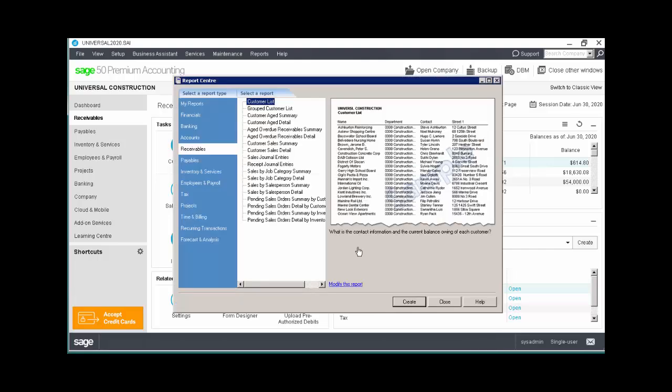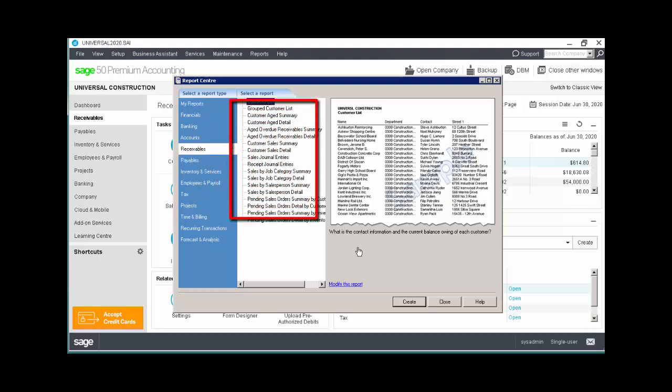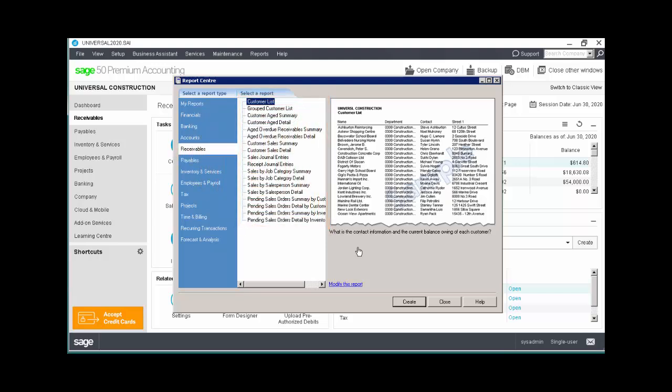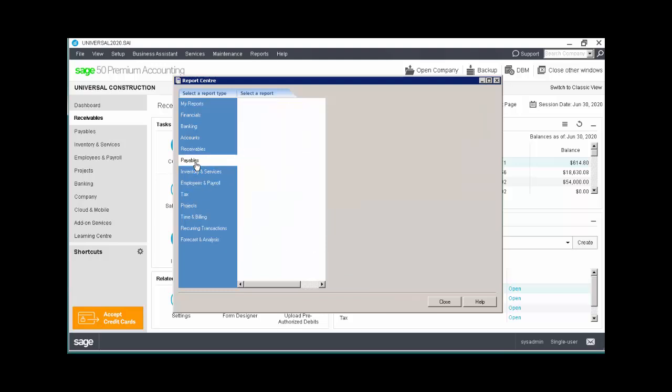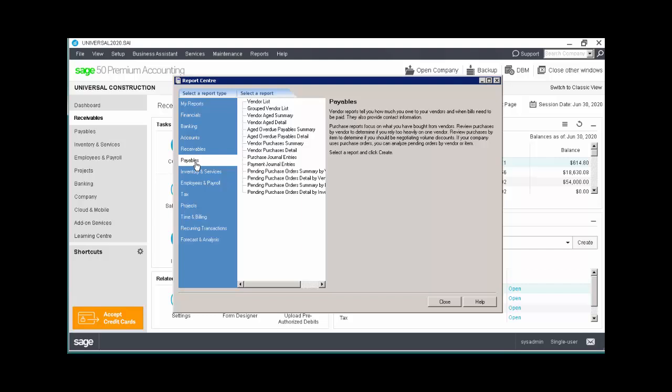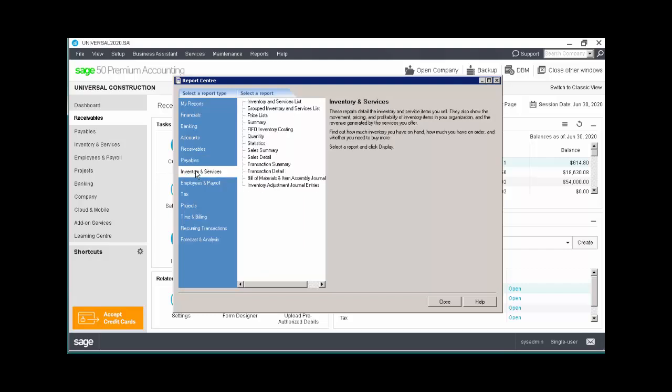When we open the Reports Center from the Receivables page, that module is highlighted in the Report Type column and shows all the reports relevant to Receivables. The Report Type generally represents the modules in the program, and as you click through the Report Types on the left, the list of reports update accordingly.